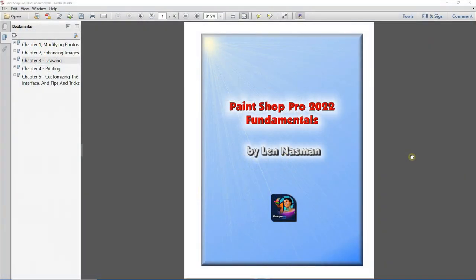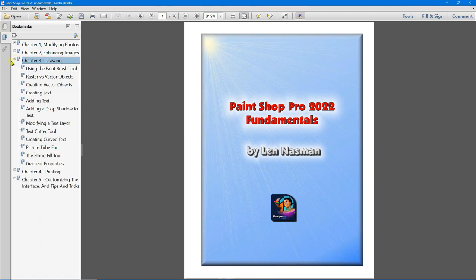In Chapter 3, we're going to be exploring drawing with PaintShop Pro. We'll be following closely the PaintShop Pro 2022 Fundamentals book, available through Amazon. We'll discuss using different paintbrush tools, raster versus vector objects, creating vector objects, text, adding drop shadows to text, modifying text layers, the text cutter tool, creating text that follows a curved line, picture tubes, the flood fill tool, and adjusting gradient properties.